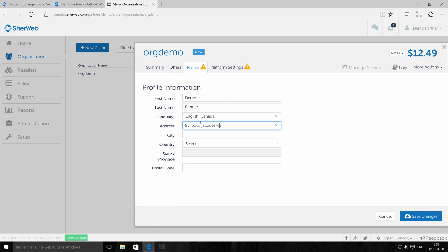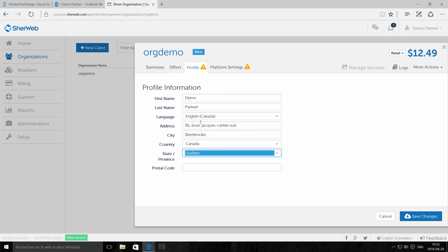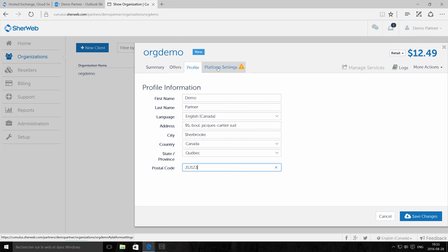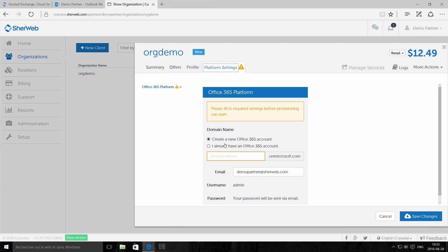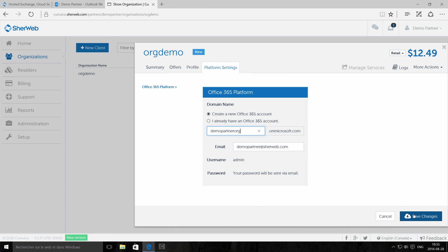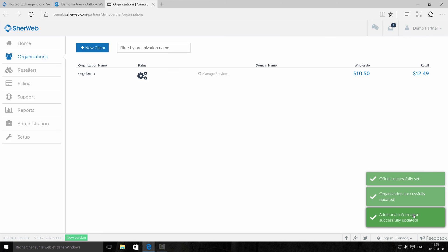You're almost there. In a few seconds, you'll be ready to provision your users on the Office 365 platform. Hit the Save button. Congratulations! You've activated your account.